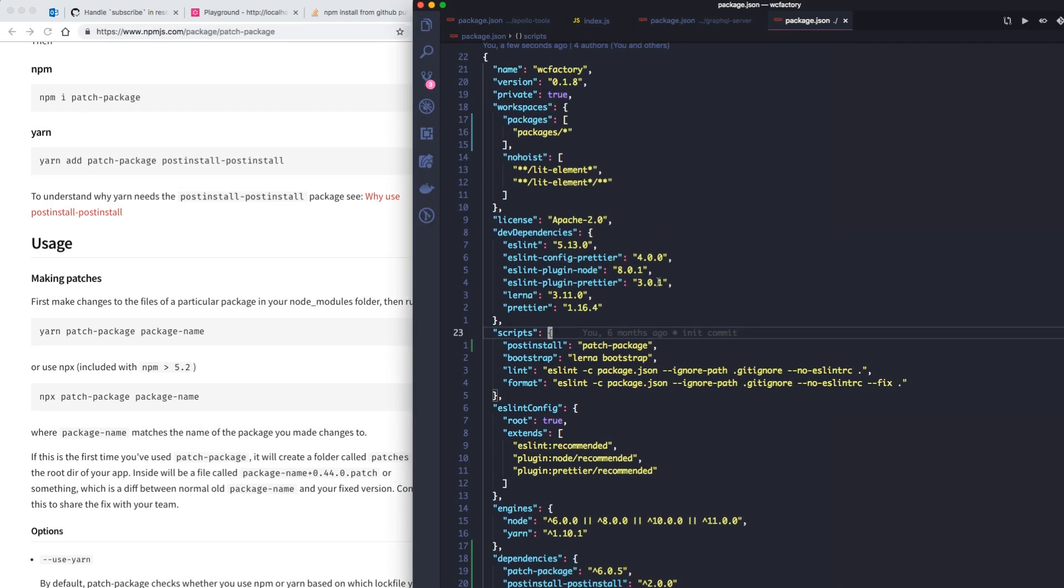We also have to do one more thing and that is add a postinstall script to the package.json. That will enable the postinstall module to actually apply our patch every time we do a yarn or npm install.